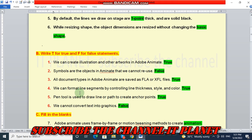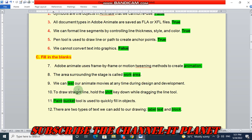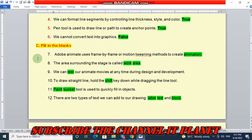Next question is fill in the blanks. Adobe Animate uses frame by frame or motion tweening methods to create animation.